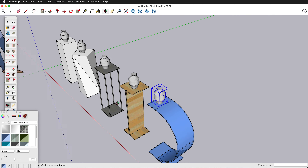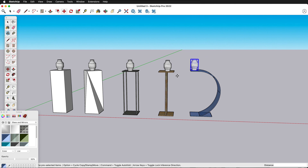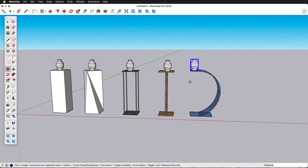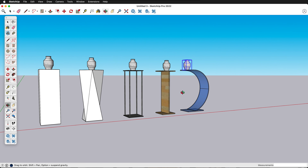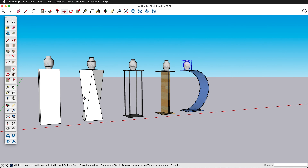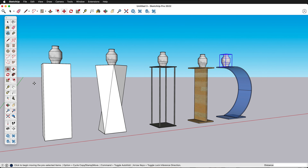In this SketchUp Pro 2022 tutorial, I'm going to show you how you can make different pedestal designs and iterate them for putting small objects like jewelry, sculptures, or any other object that you may want to display.